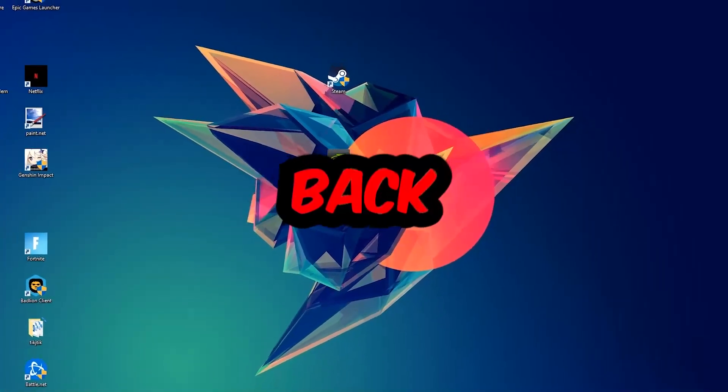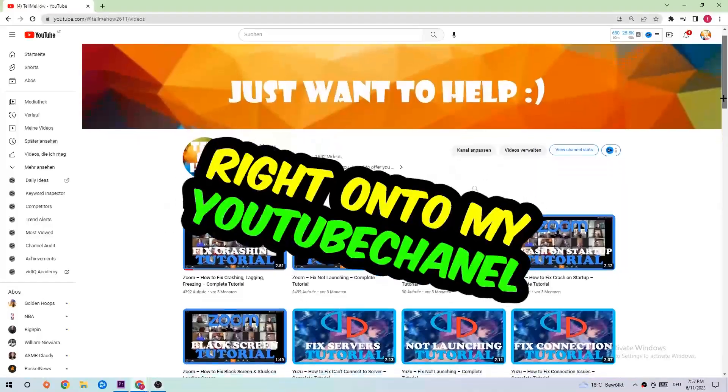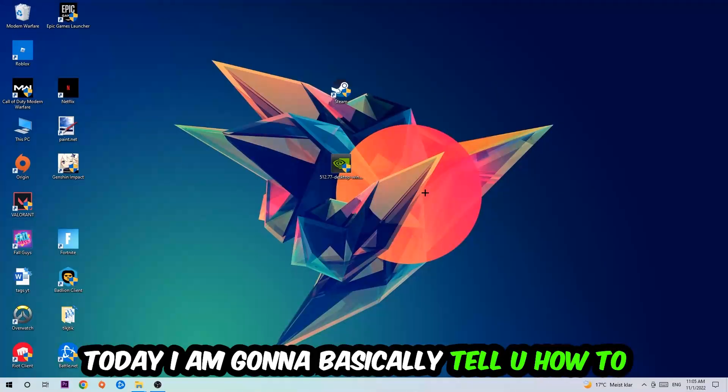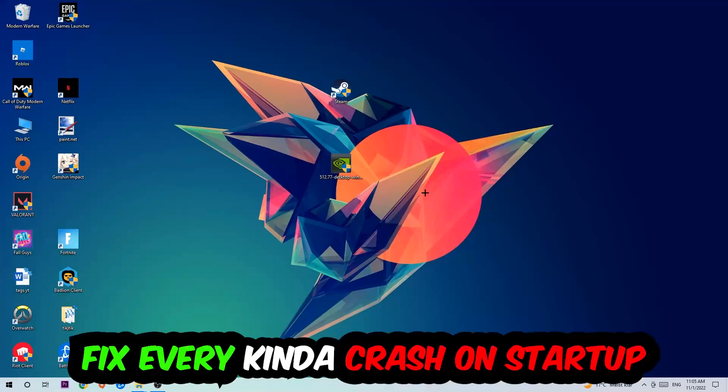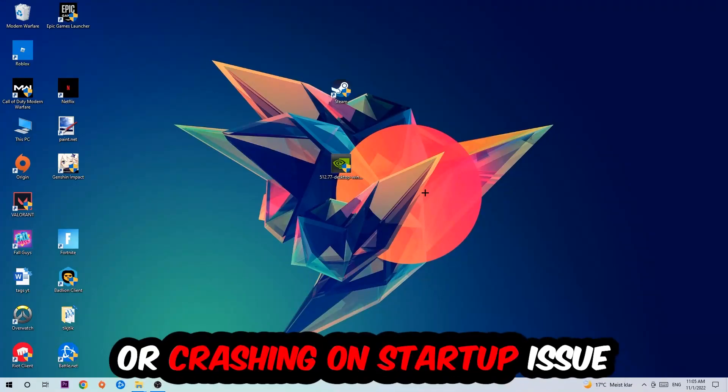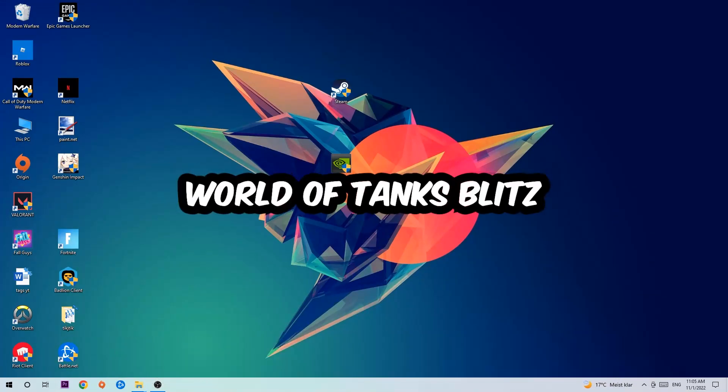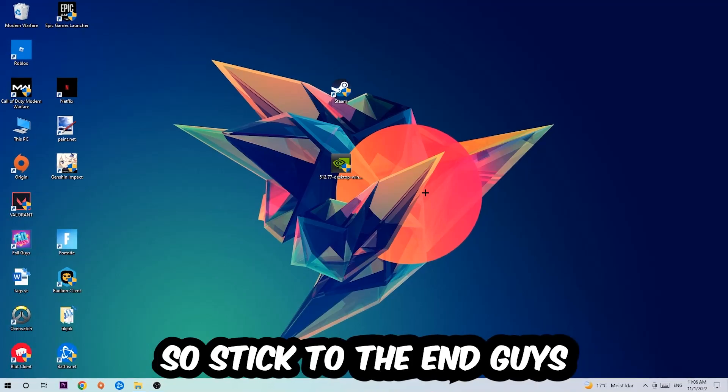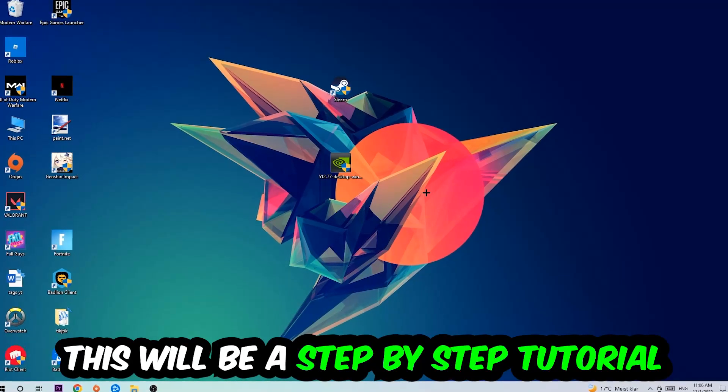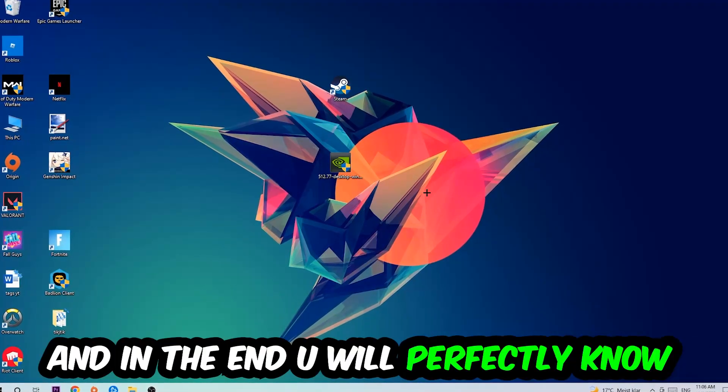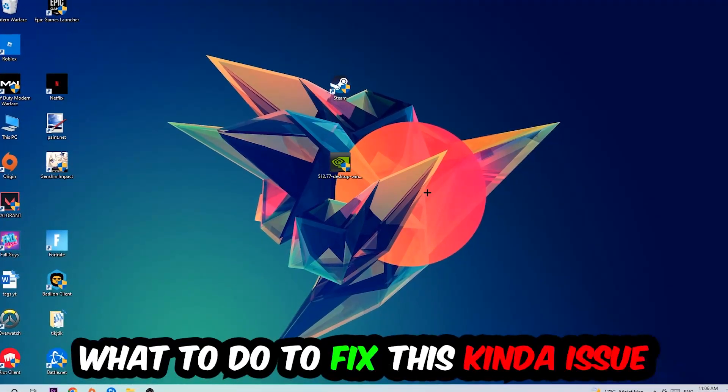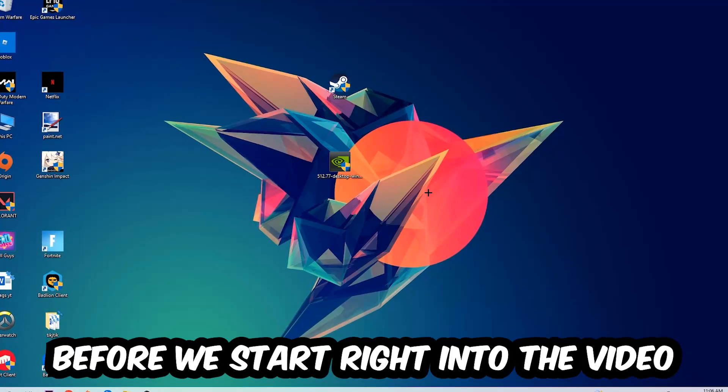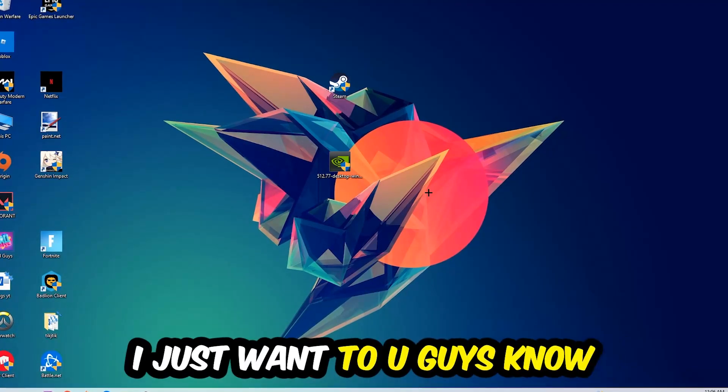What's up guys and welcome back to another video on my YouTube channel. Today I'm going to tell you how to fix every kind of crash on startup or crashing on startup issue you're currently having with World of Tanks Blitz. So stick to the end guys, this will be a step-by-step tutorial and in the end you will perfectly know what to do in order to fix this kind of issue.